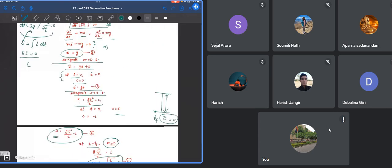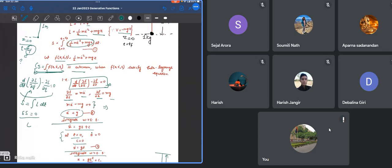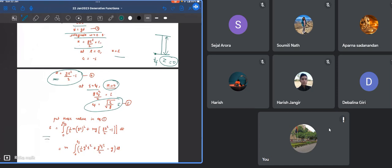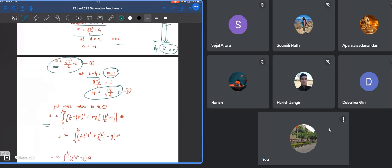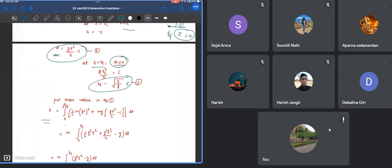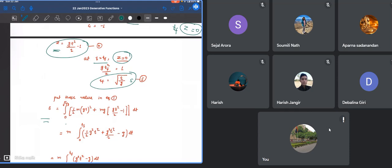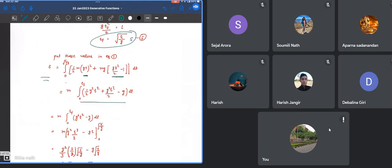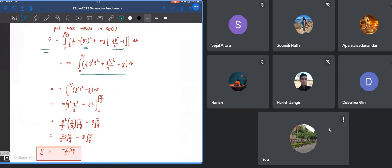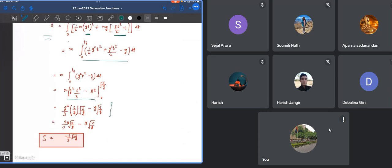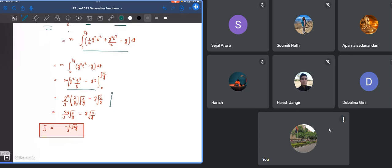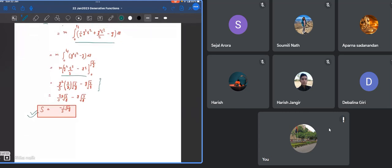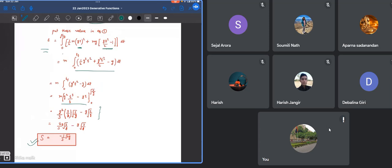Substitute z and z-dot inside this equation because we have to calculate our action. Our action becomes integral 0 to tf dt of 1/2 m z-dot squared minus mgz. Z-dot becomes gt and z becomes 1/2 gt squared minus 1. If you integrate this expression and put the value of tf as square root of 2/g, your action turns out to be this value.